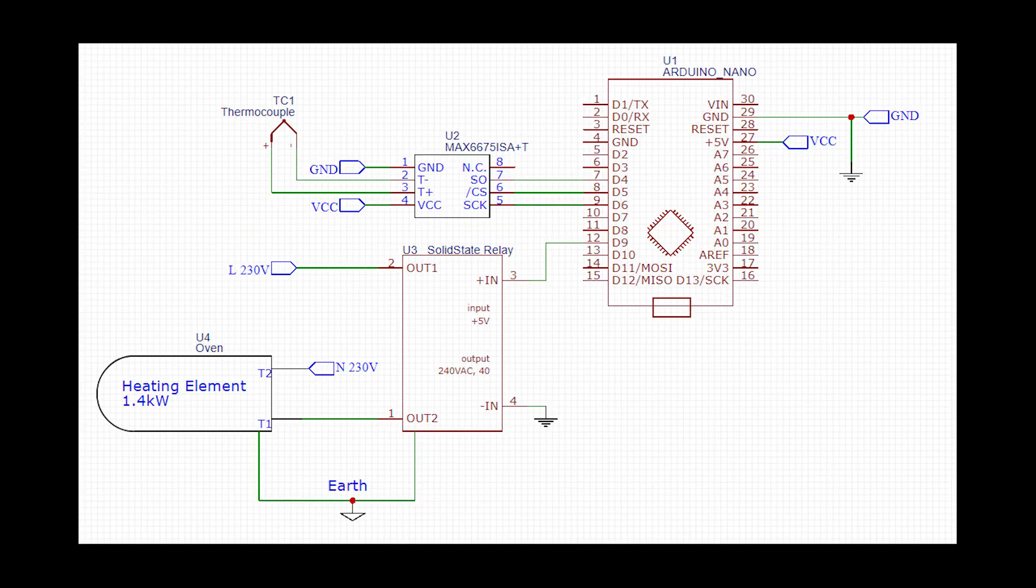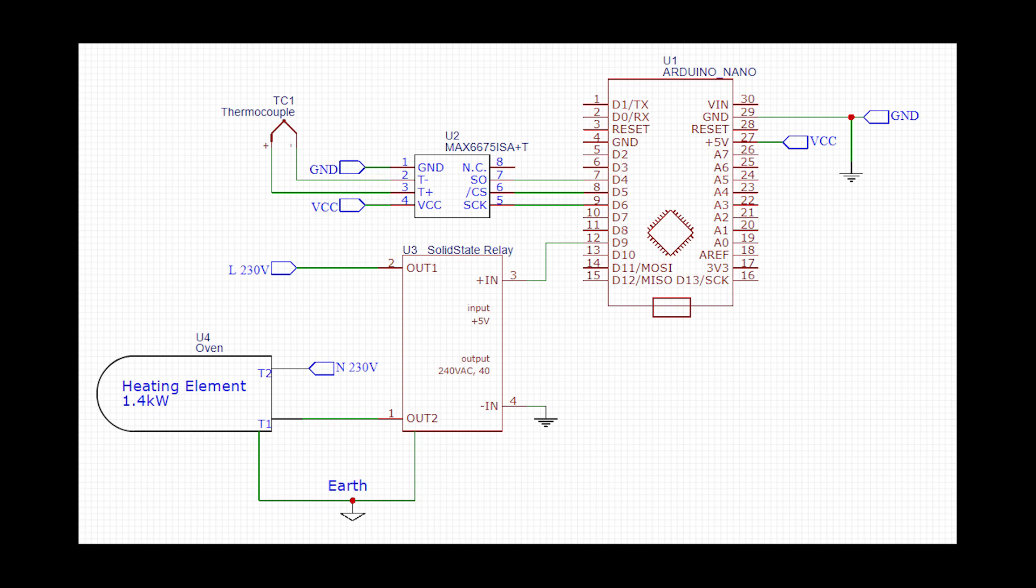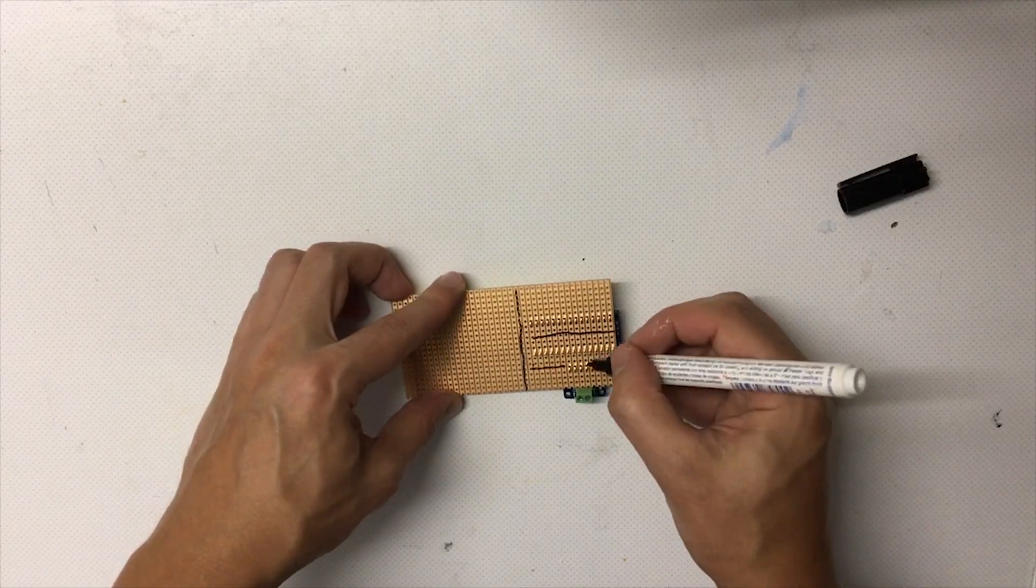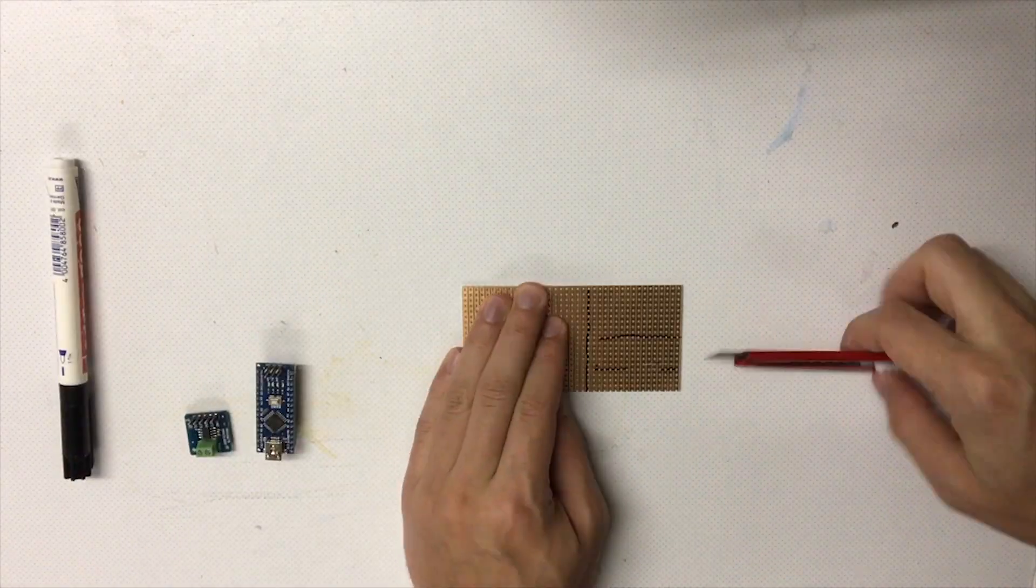The control circuit is actually very simple. The Arduino Nano controls the solid state relay which switches the phase to the heating element of the oven. The thermal couple gives temperature feedback for the PID controller on the Arduino. I will show you now the whole building process for such a reflow oven.